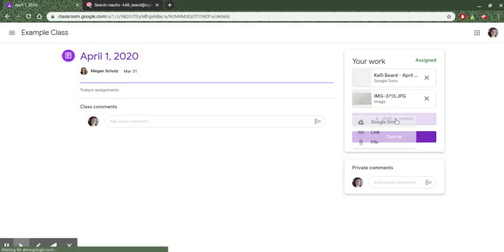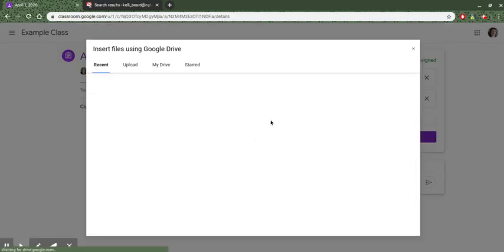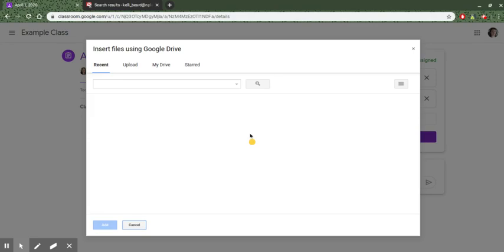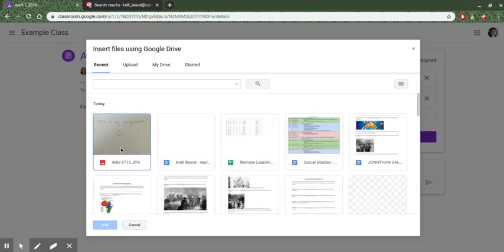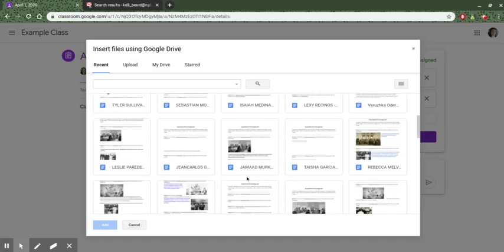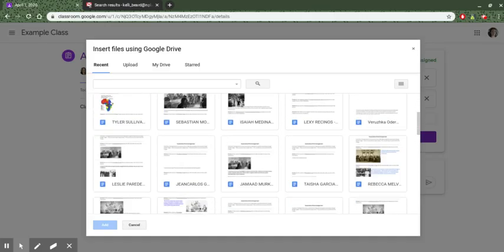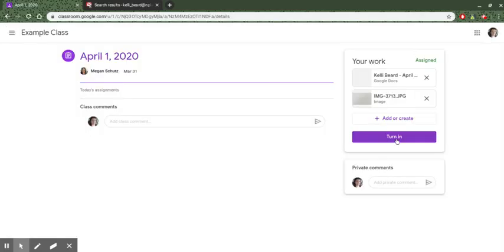You can also add something directly from your Google Drive by clicking add or create, Google Drive, and then following the same steps. Find the assignment that you want to upload and then go from there. This is in my Google Drive. So I can click on an assignment that I want to upload and I can click on turn in.